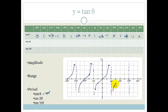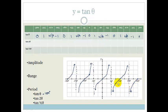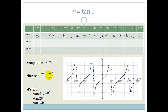Grade 11s should be able to draw these in your sleep — if I phoned you at 3 o'clock in the morning and said draw a tan graph, you should be able to do it. Remember, the amplitude is not applicable because it goes forever, and the range is from minus infinity to positive infinity.